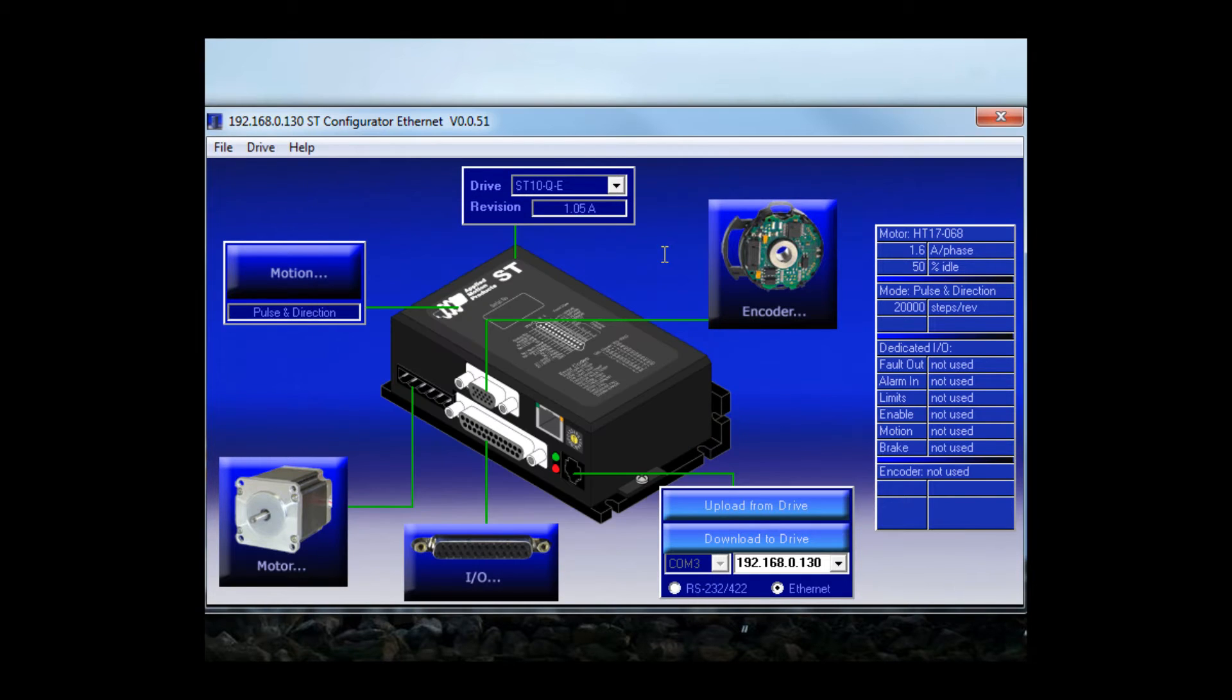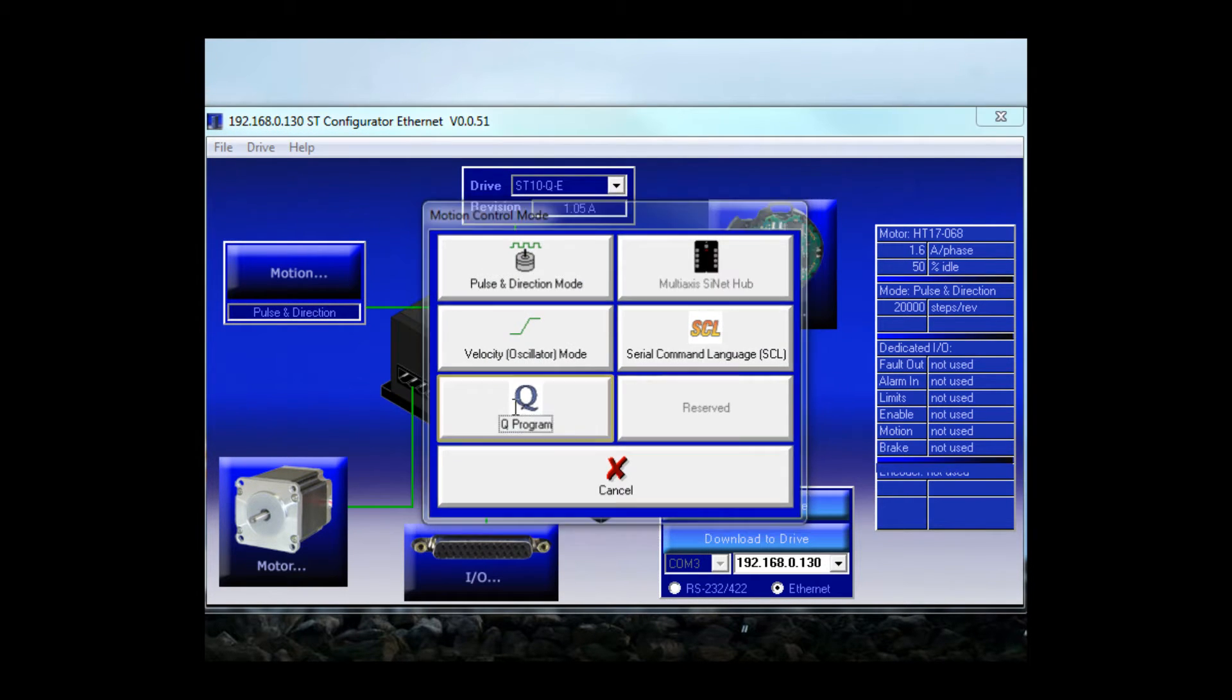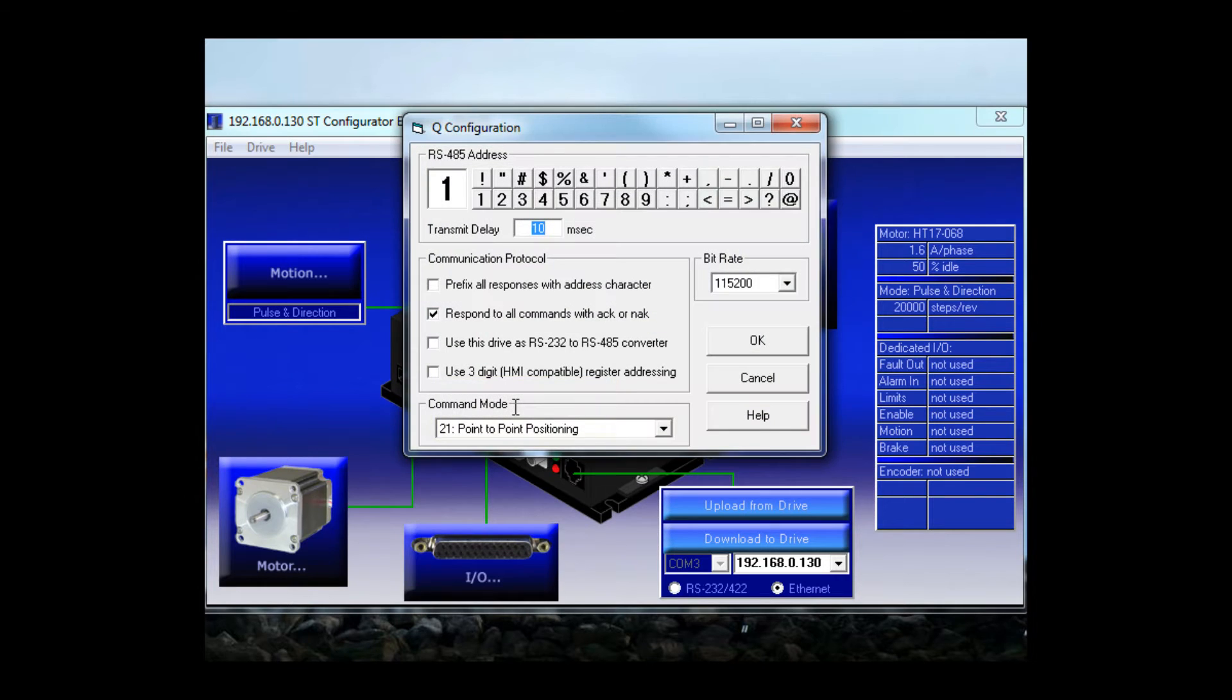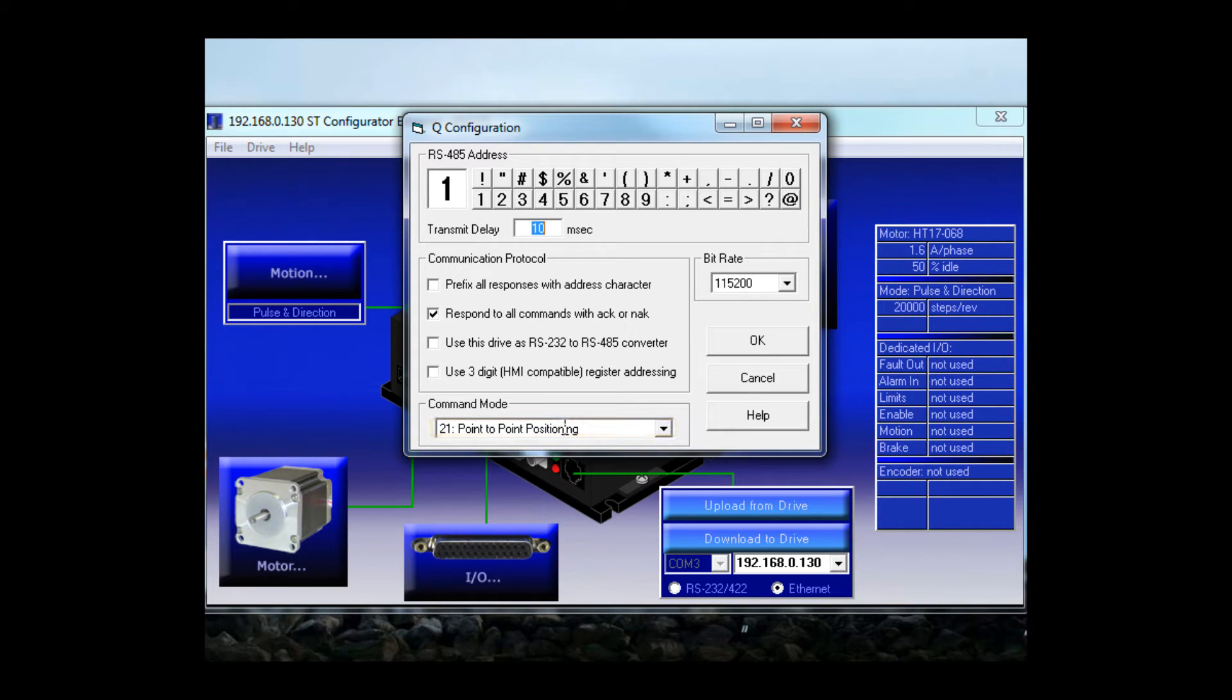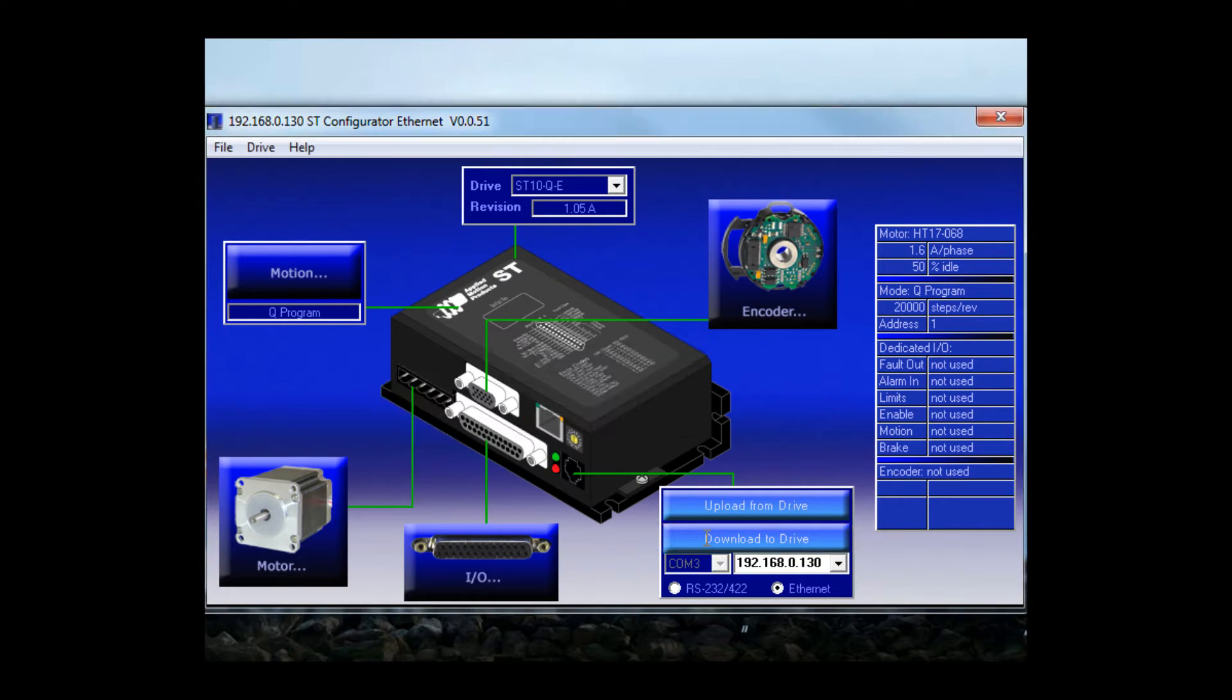Next I'm going to go to the motion menu and select Q program. My power up command mode is going to be 21, point to point positioning. That will be fine for what we're doing. Click OK and then download to drive. OK, our drive is now configured.